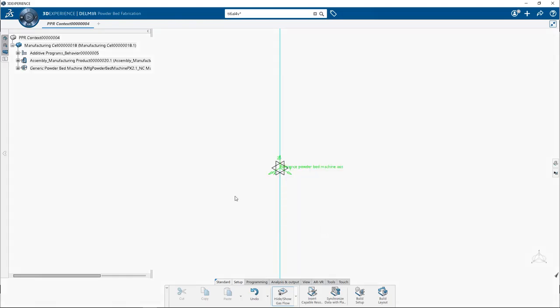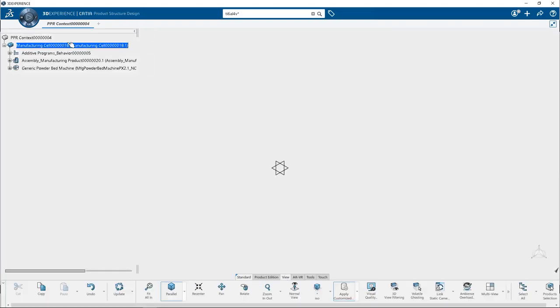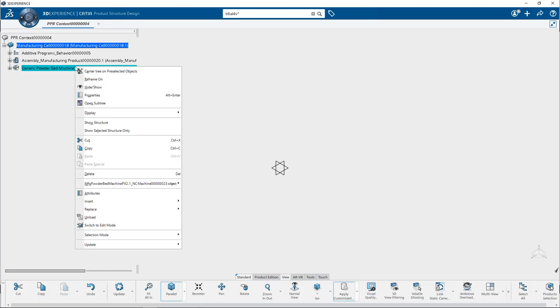Now let us take the condition where you want to delete the generic machine. To do so double click on manufacturing cell, right click on generic powder bed machine, and select delete.